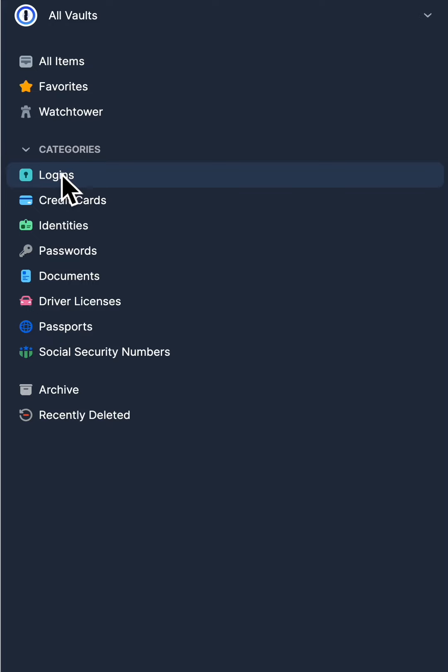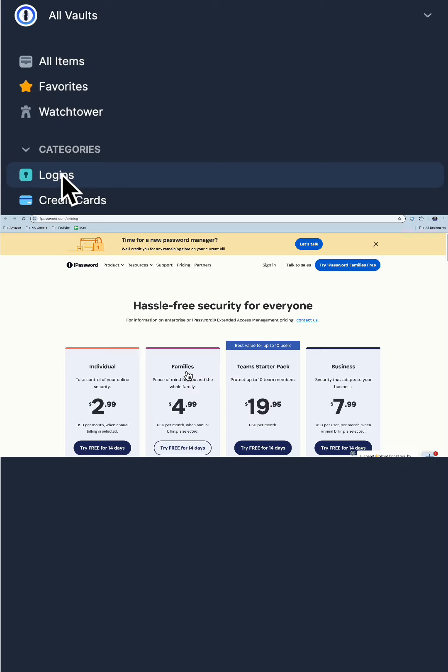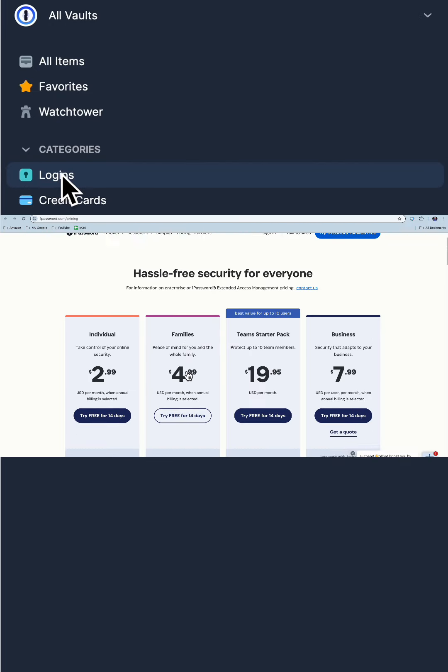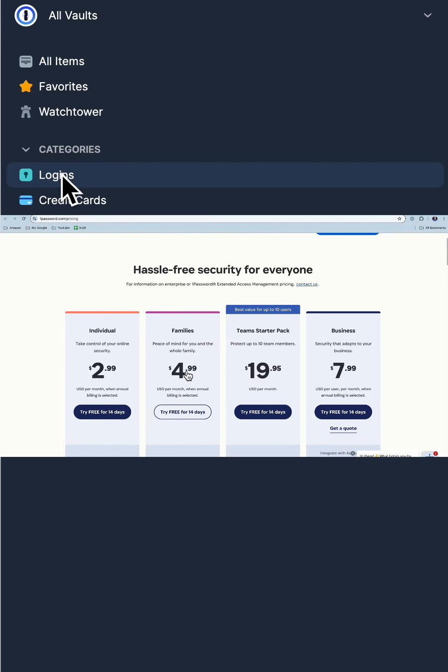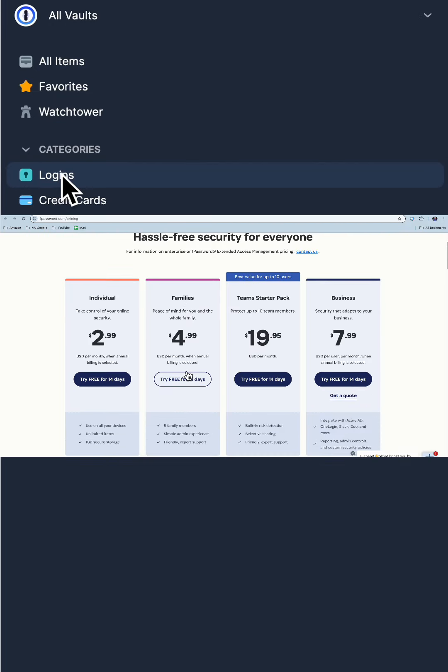Or even worse, it prevents you from reusing duplicate passwords across multiple sites. That's a huge security risk.